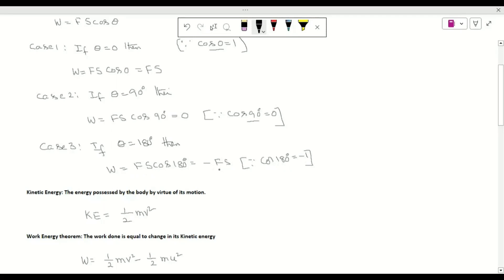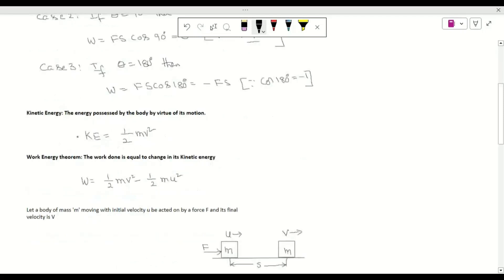Next, the definition of kinetic energy: kinetic energy is the energy possessed by a body by virtue of its motion. The formula is K = ½mv², where m is mass and v is the velocity of the body.